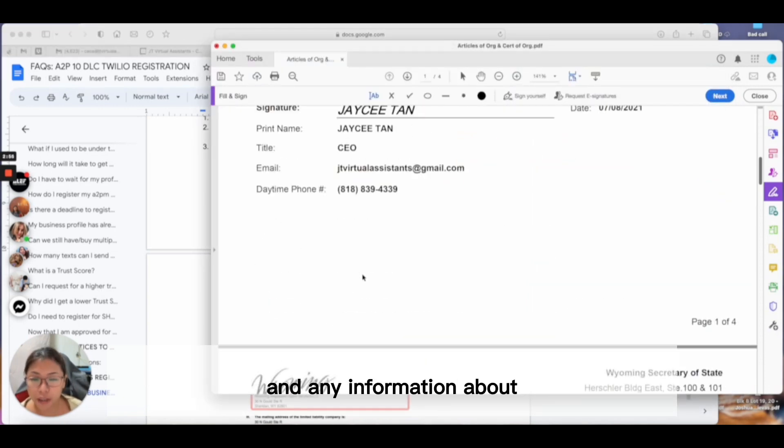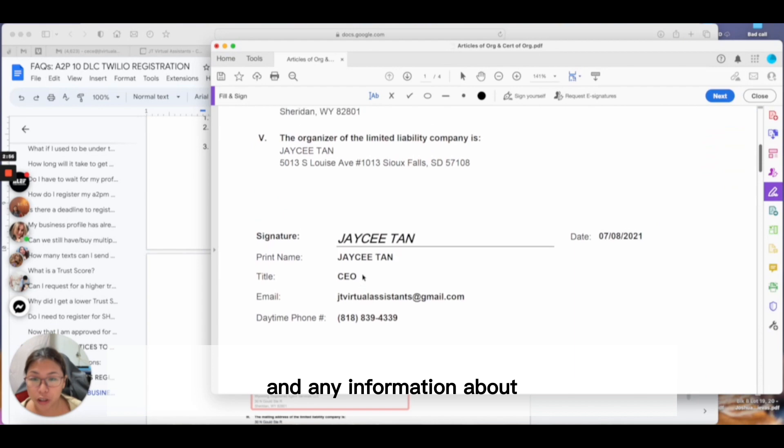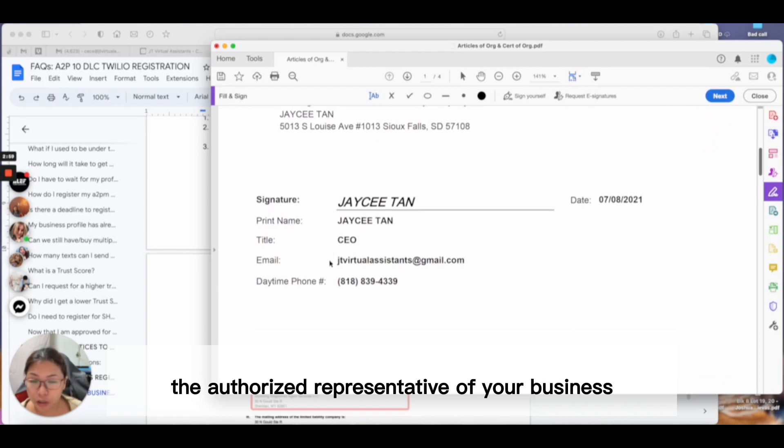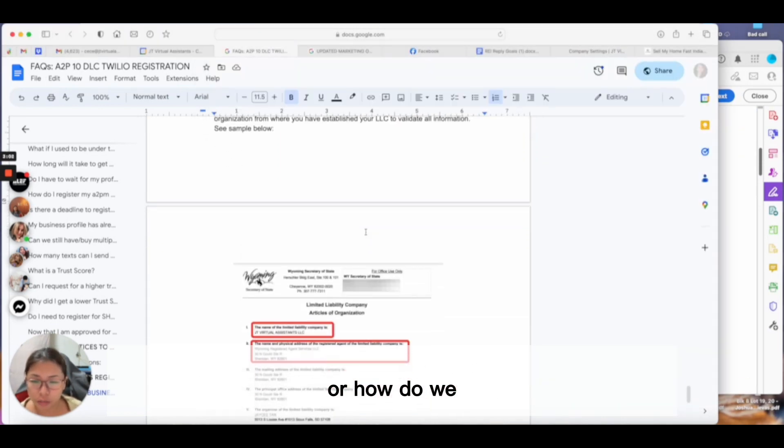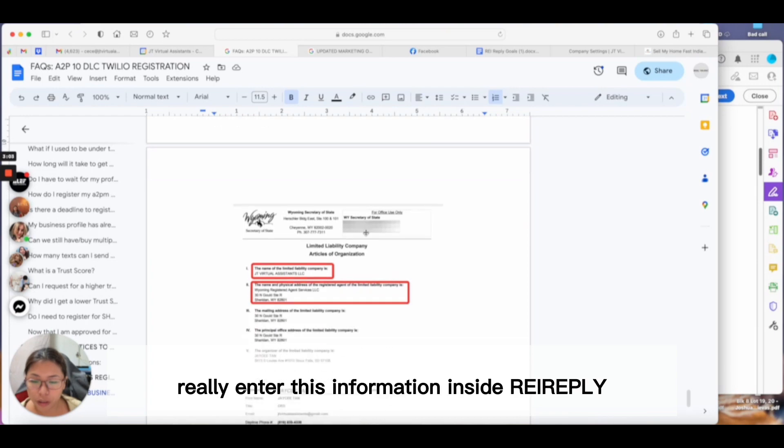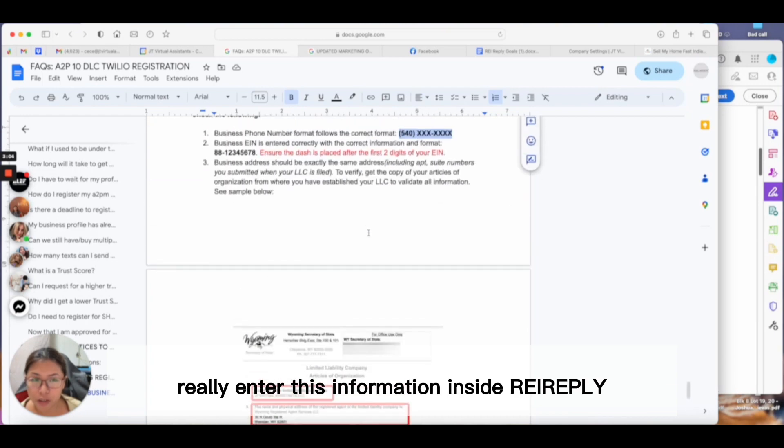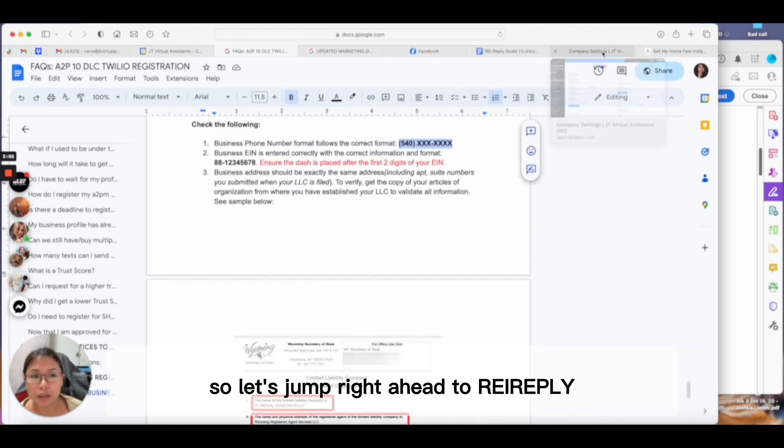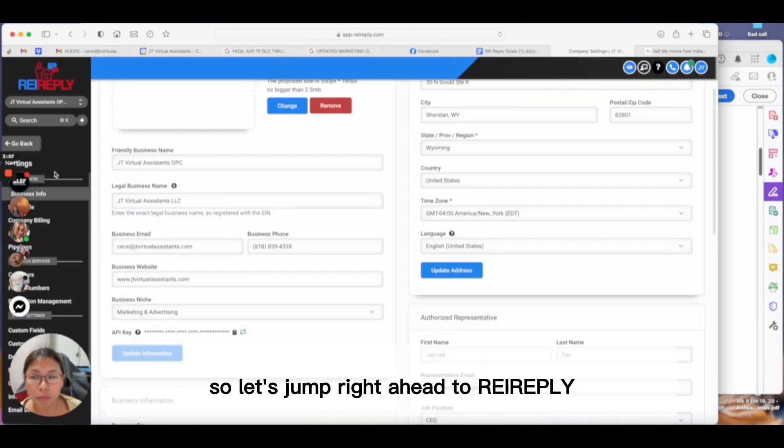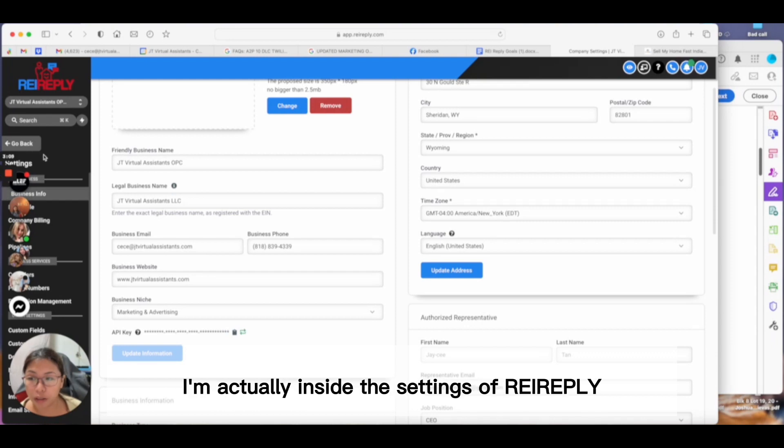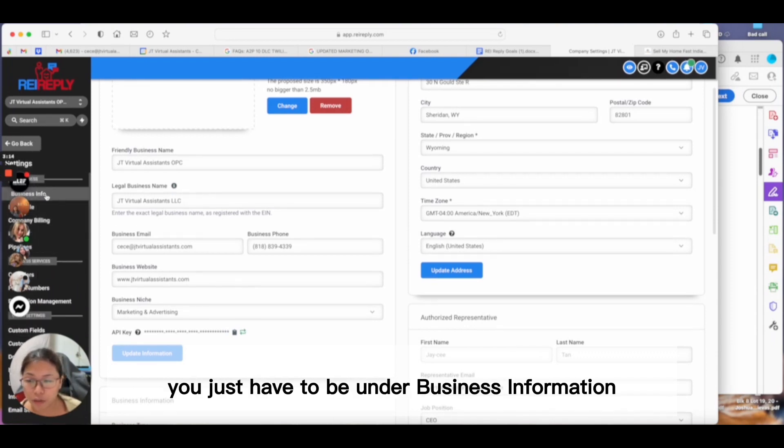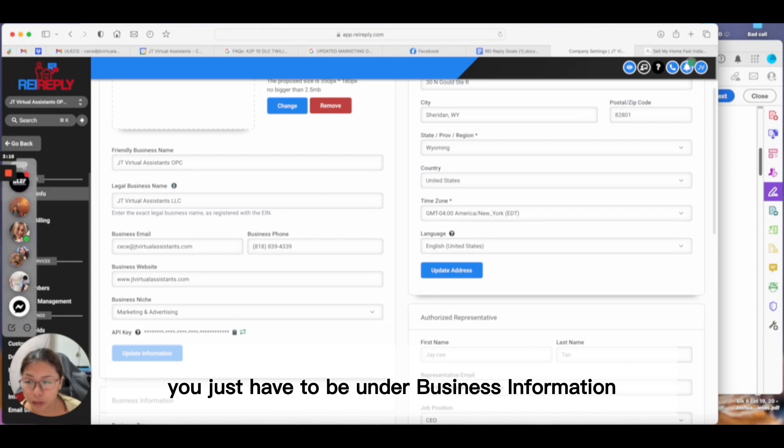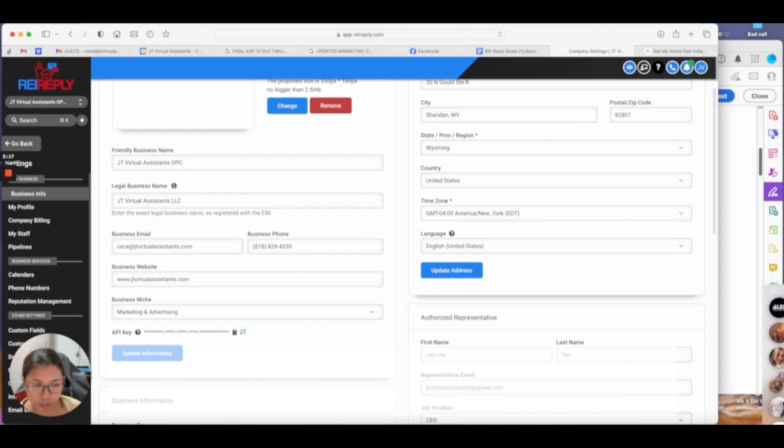Your business address should be exactly the same as in your articles of organization. The same goes for your actual business name and any information about the authorized representative of your business. So how do we enter this information inside REI Reply? Let's jump right ahead.